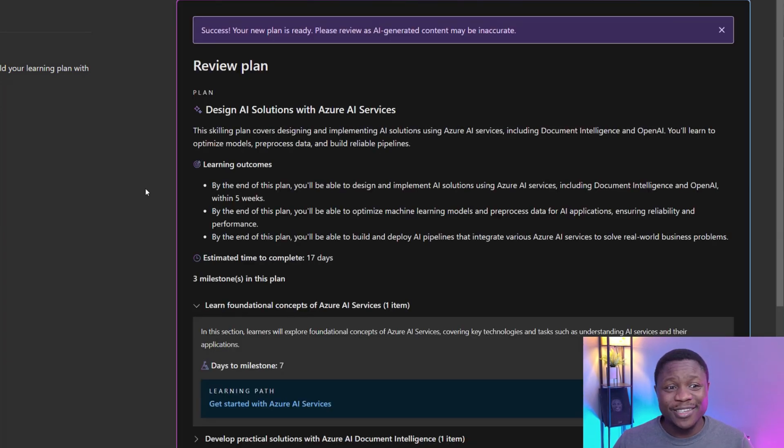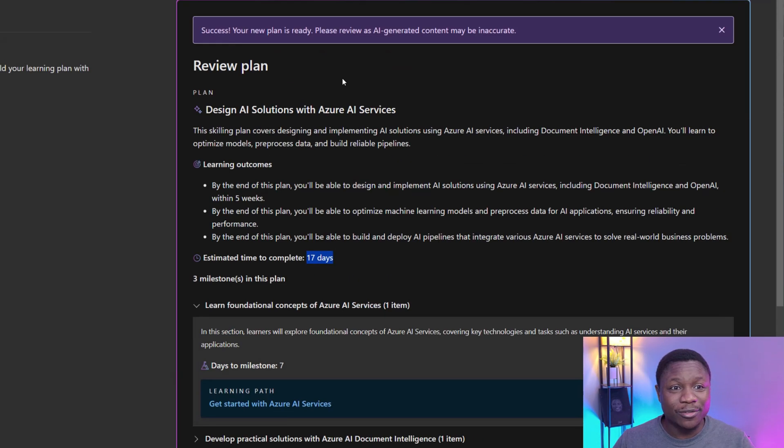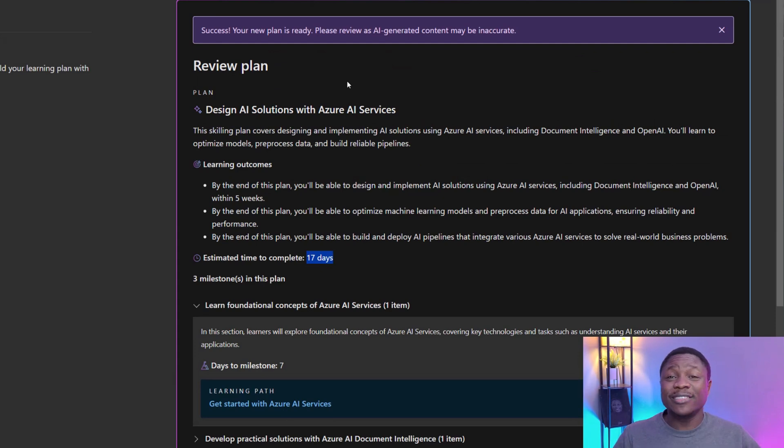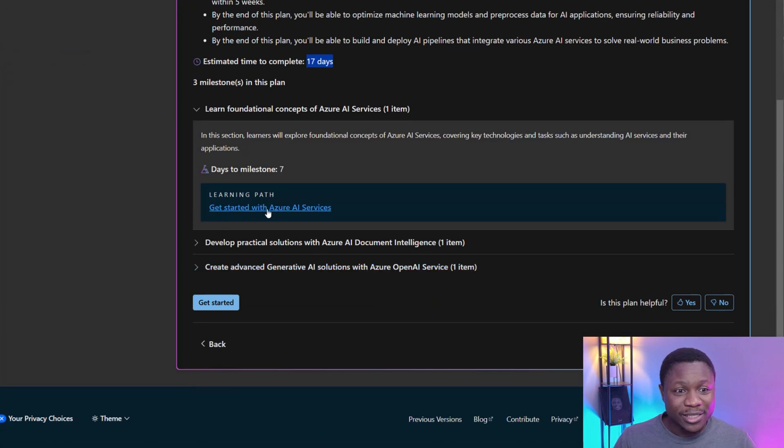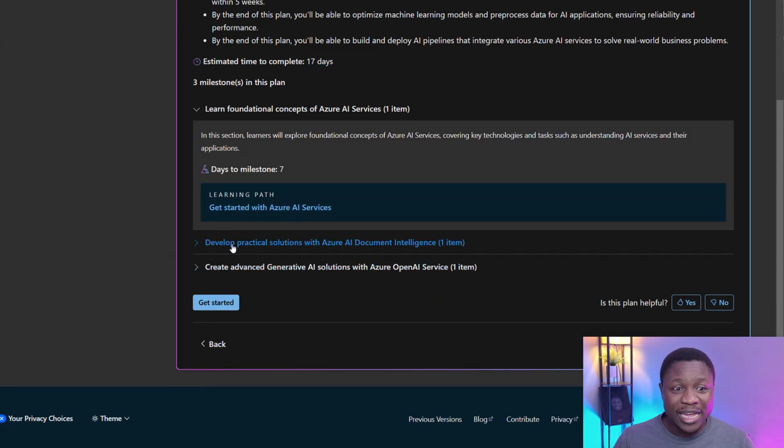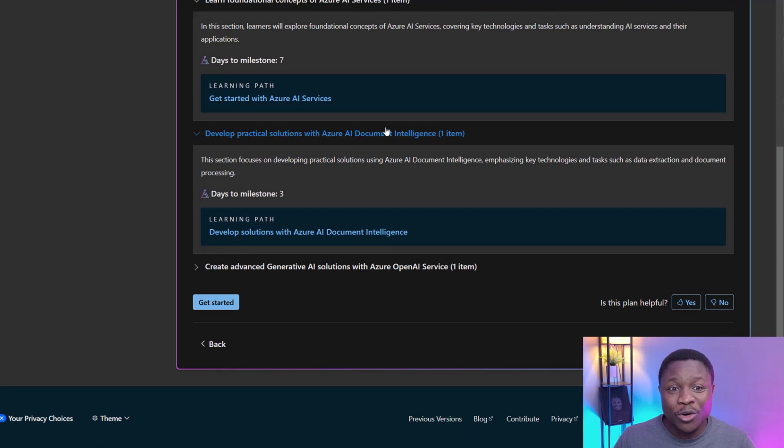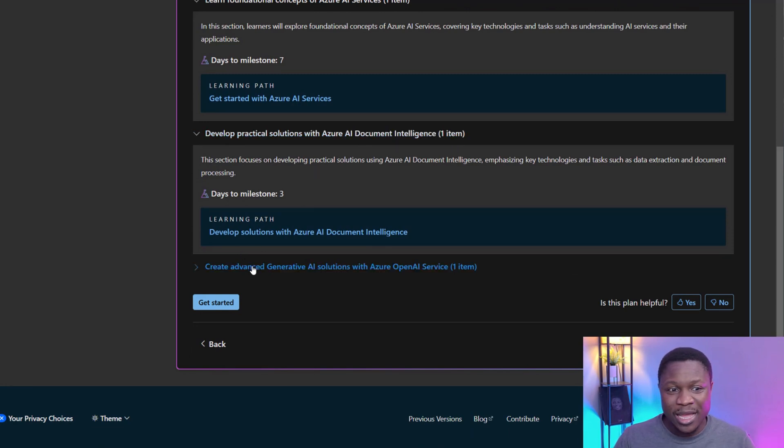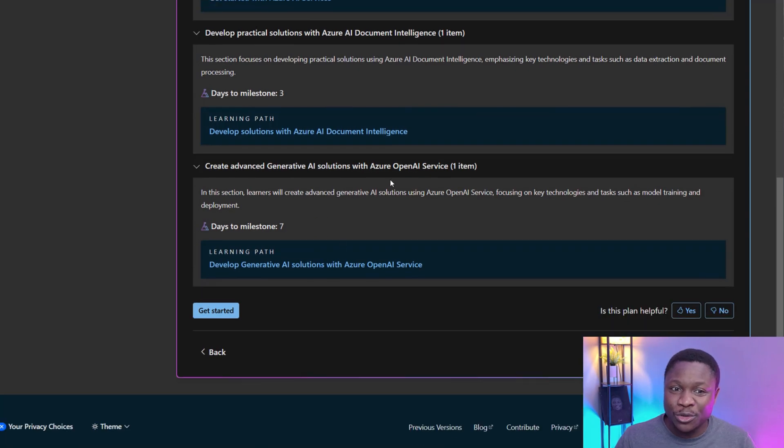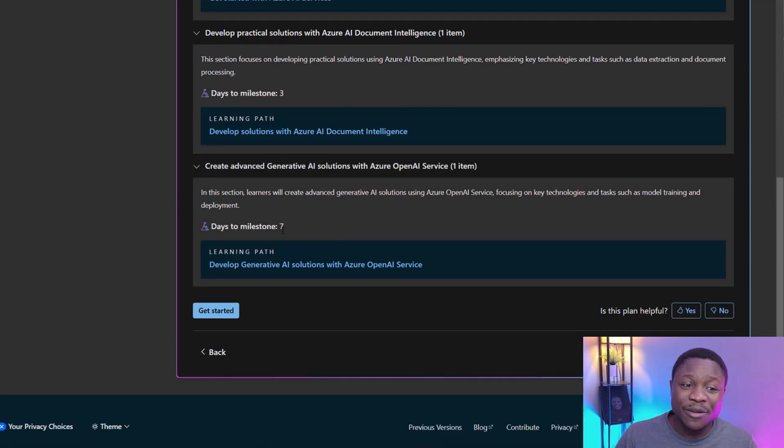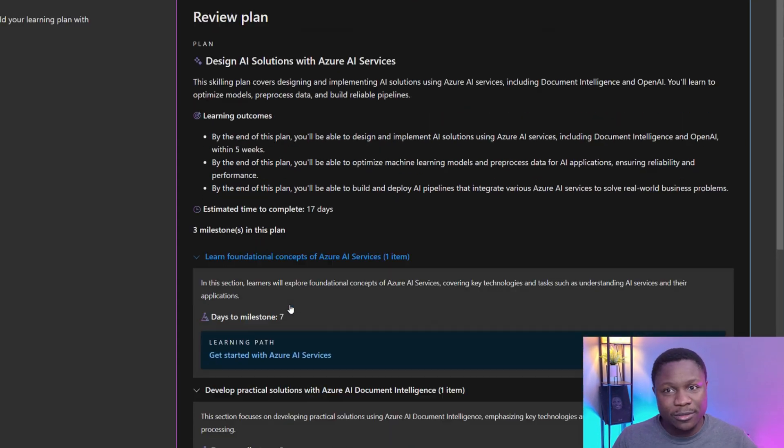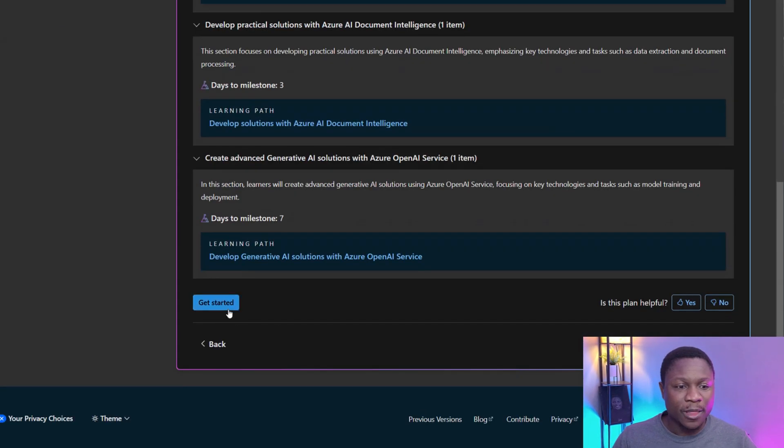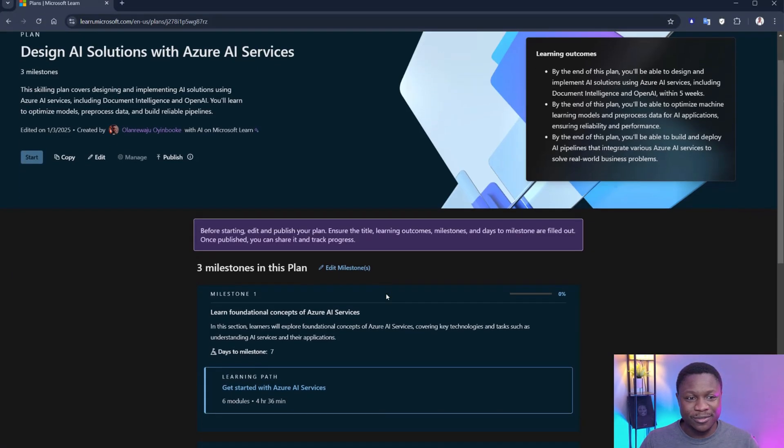Right here is my plan. As you can see, I have 17 days to actually get this done. So it's not everything that takes three months. If I can dedicate that number of hours, then in 17 days, I can get this done. I can get started with Azure AI services. I can develop practical solution with Azure AI document intelligence. In three days to do that. I can even create advanced generative AI solution with Azure open AI service. Takes me seven days and I can get that done. I'm interested in this because I love AI and a lot of skill. Like I said, I'm going to click on Get Started. This will take me to the plan page.